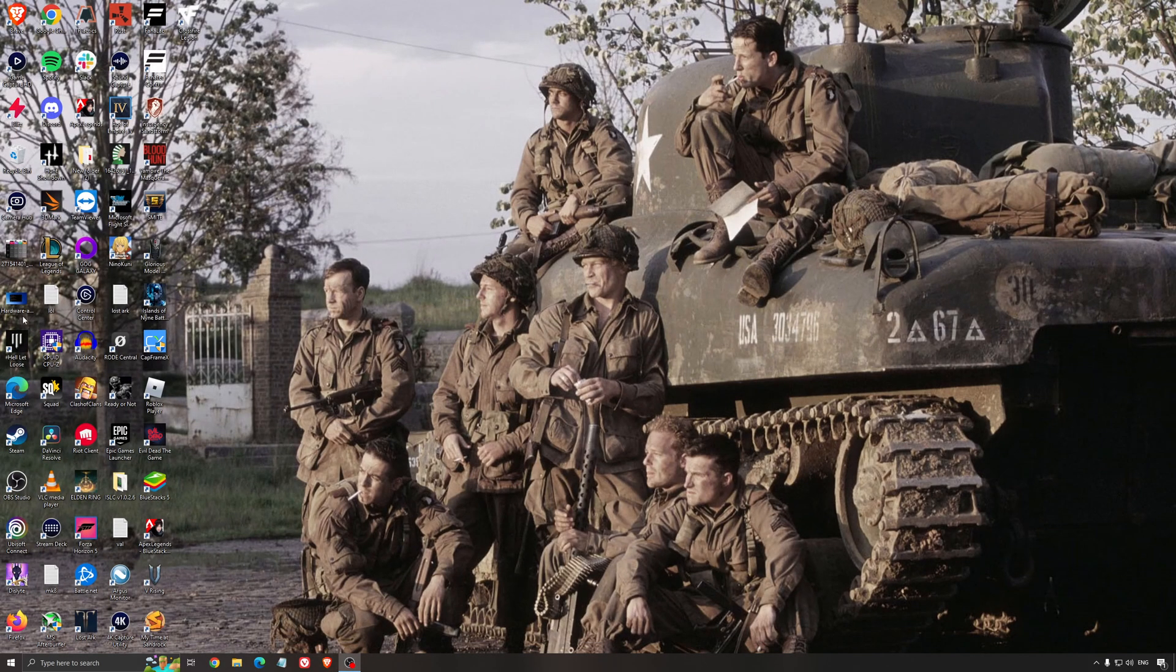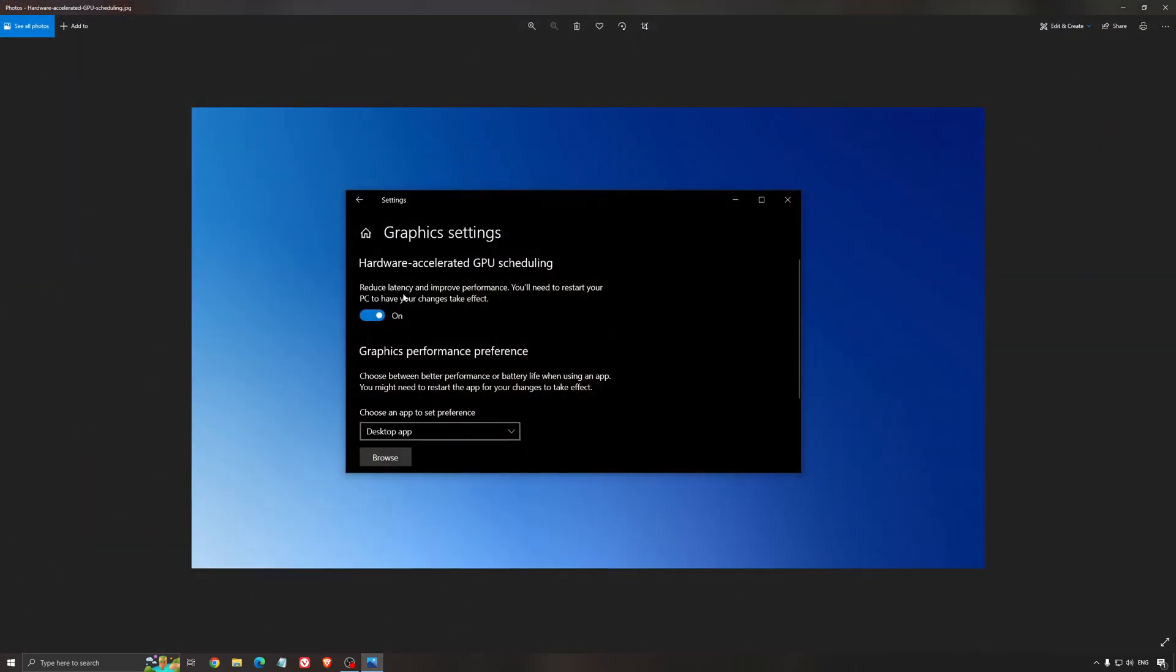Another thing that I recommend is the hardware accelerated GPU scheduling. Make sure that you're searching for graphics setting. You will need an Nvidia card, 1000 series or more recent. It will really help with bottlenecks. If you have a 1050, 1050 Ti, 1060, even the 2060, you can expect a nice two to five percent boost. And also you can expect less stuttering when you're using that. So I really recommend to use that.